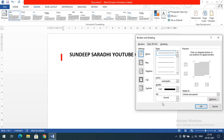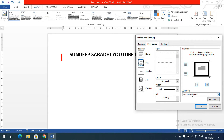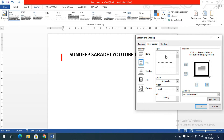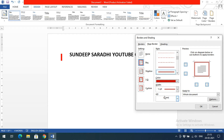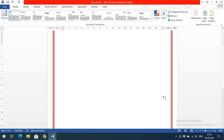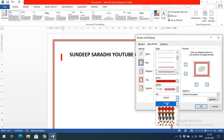Now let's go to the Page Border tab. By default it is set to None — no border. Selecting Box will apply a border to the complete page. You need to select where the border should apply: whole document, this section, first page only, or all except the first page. I'll select whole document, choose a triple line style, select brown color, set the width, and click OK. The triple line border is now applied to the complete page.